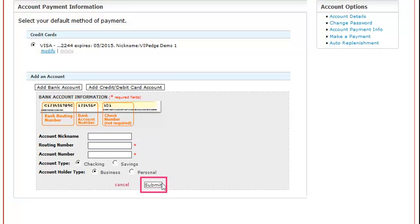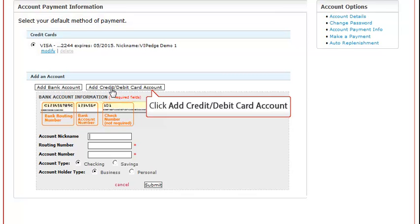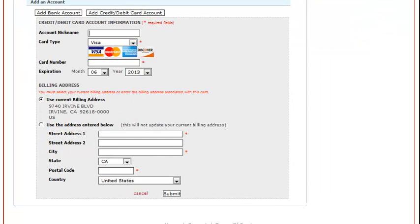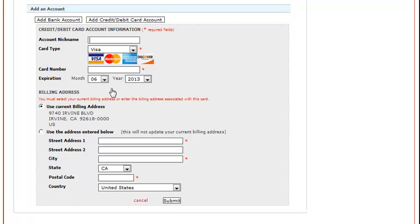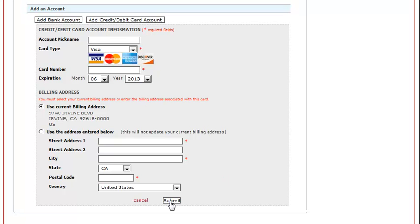If the Account Administrator would prefer to use a new credit or debit account as their payment option, they need to click on Add Credit Debit Card Account. This again is completed like a typical online credit debit card entry form. After entering all required information, click Submit, and the new information is now used as the payment vehicle.